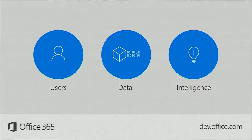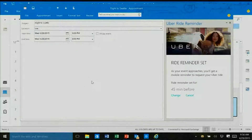We're opening up the Office user experience for all of your applications in fundamental ways. Here's an add-in that Uber has built that I can set an Uber ride reminder to show up ahead of time and make sure that I get to where I need to go.